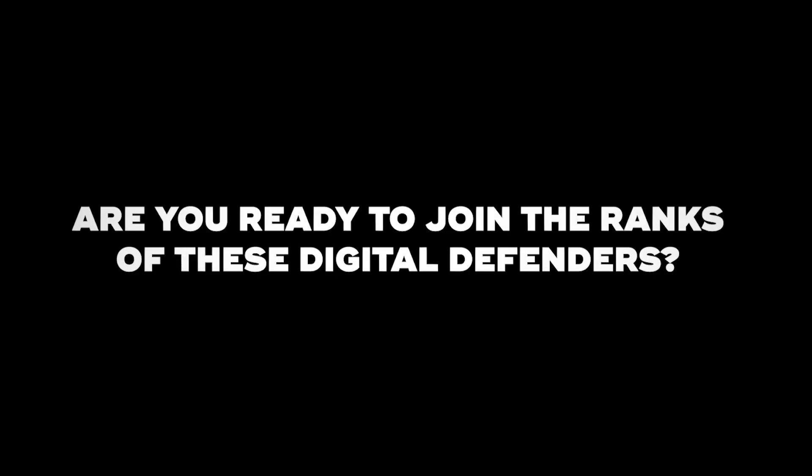So, which cybersecurity role speaks to you? Are you ready to join the ranks of these digital defenders? Share your thoughts in the comments below and don't forget to subscribe to the channel.